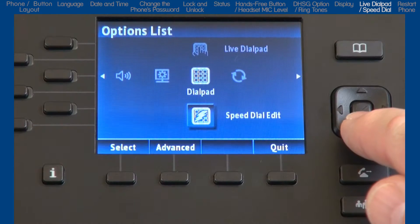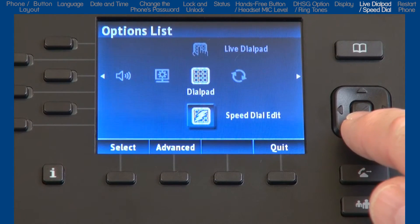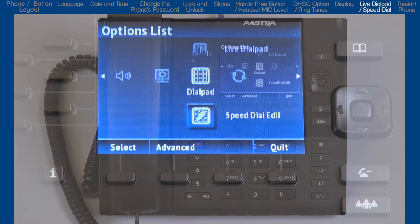The next sub option is Speed Dial Edit. Before I go into this option, I want to tell you that there are three ways to add speed dial numbers.